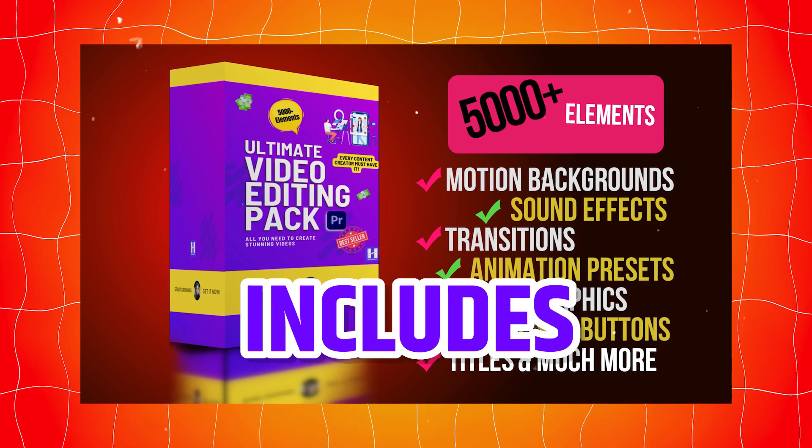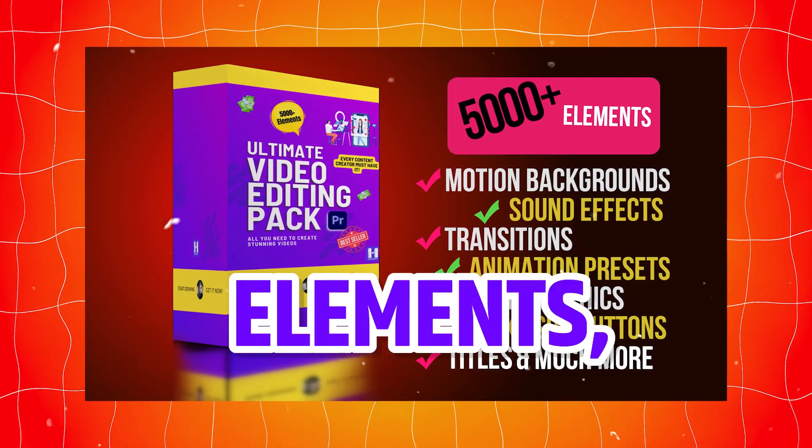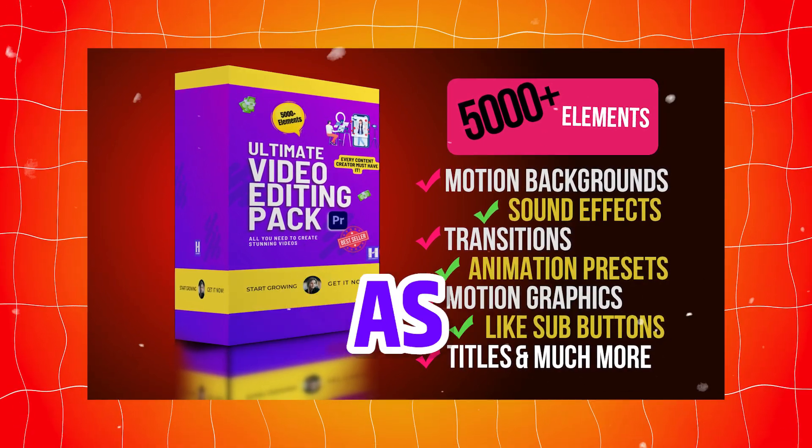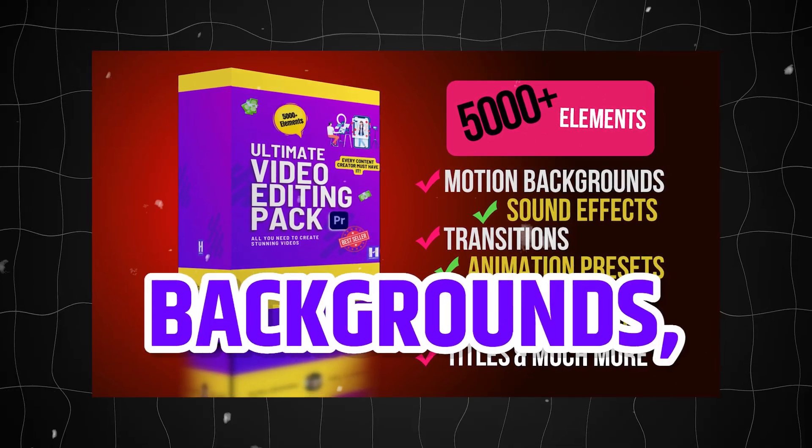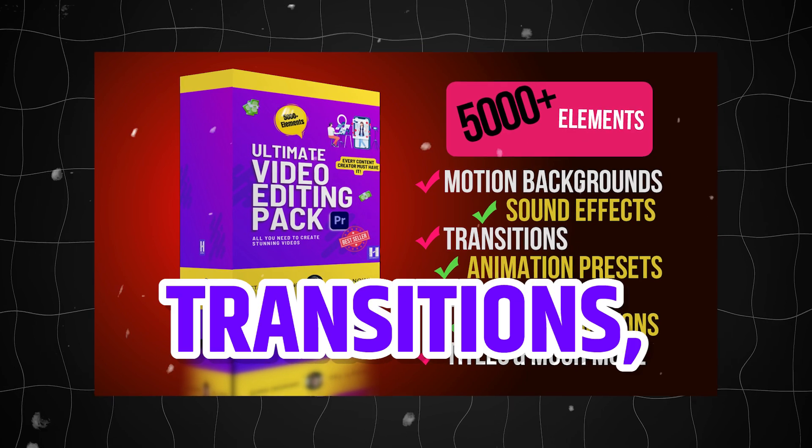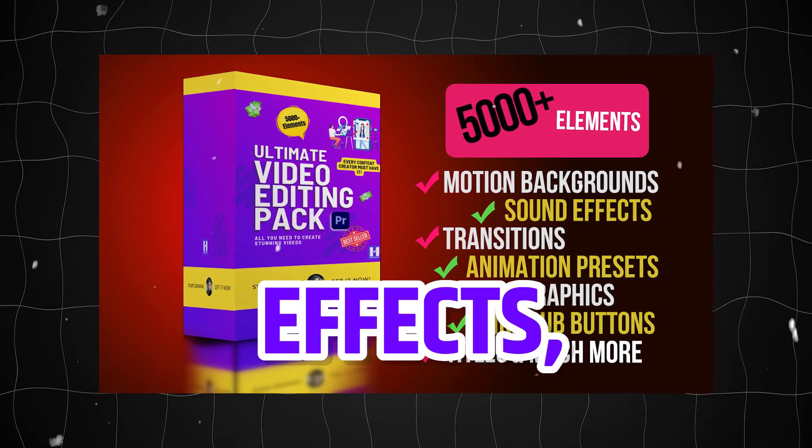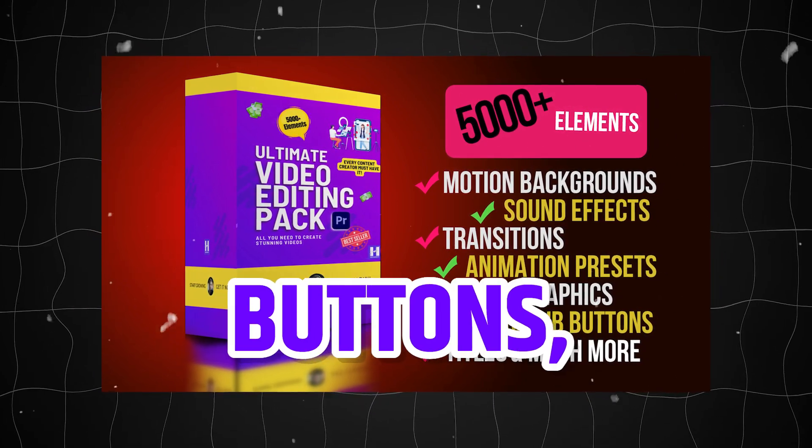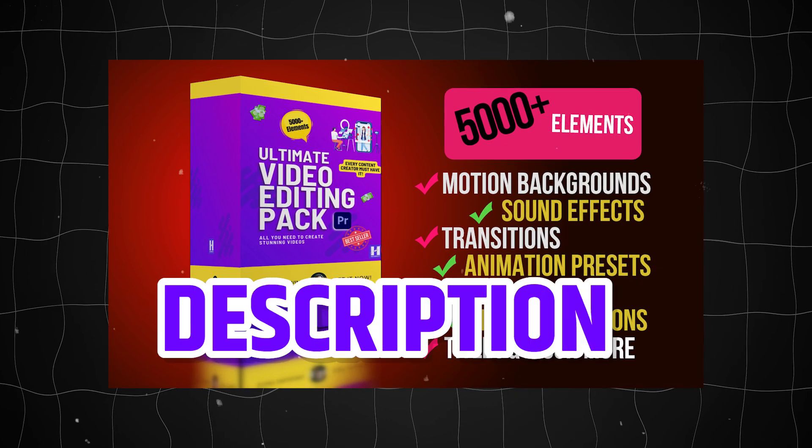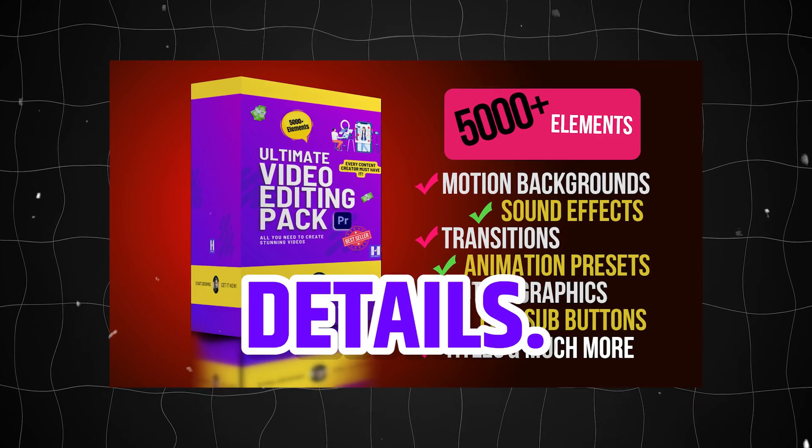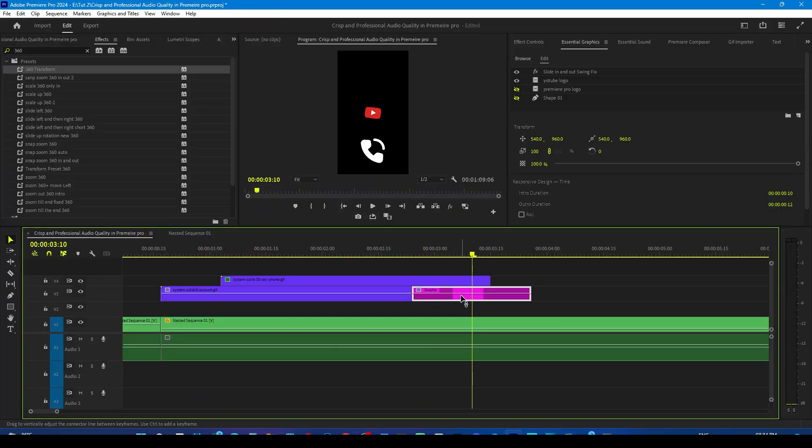The pack includes over 5000 plus elements such as animation presets, background, seamless transitions, titles, sound effects, like subscribe buttons and much more. Be sure to check out the description for more details. Now let's dive back to the tutorial.